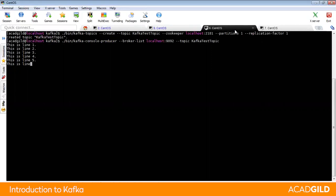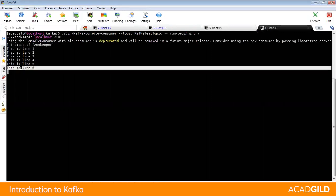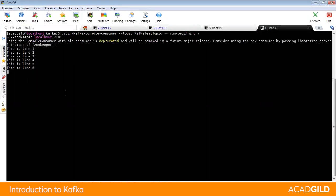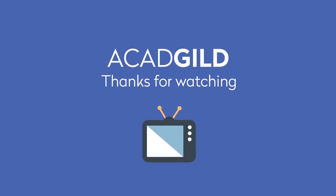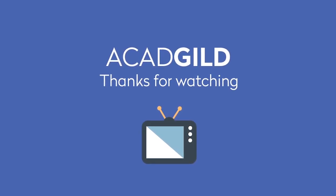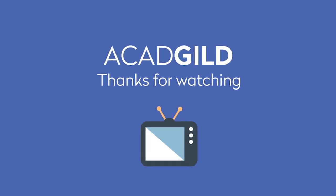If you type 'this is line six' in the producer terminal, it will automatically be reflected on the consumer terminal, as the producer is producing data to the Kafka Test Topic and the consumer is reading from the Kafka Test Topic. This was all about the basic hands-on for Apache Kafka. We learned about the requirement of Apache Kafka, got to know about the architecture, and gained some basic understanding through hands-on. Thank you for watching. Stay tuned to CAD Guild videos for further updates on other components of the Hadoop Ecosystem. Bye-bye!